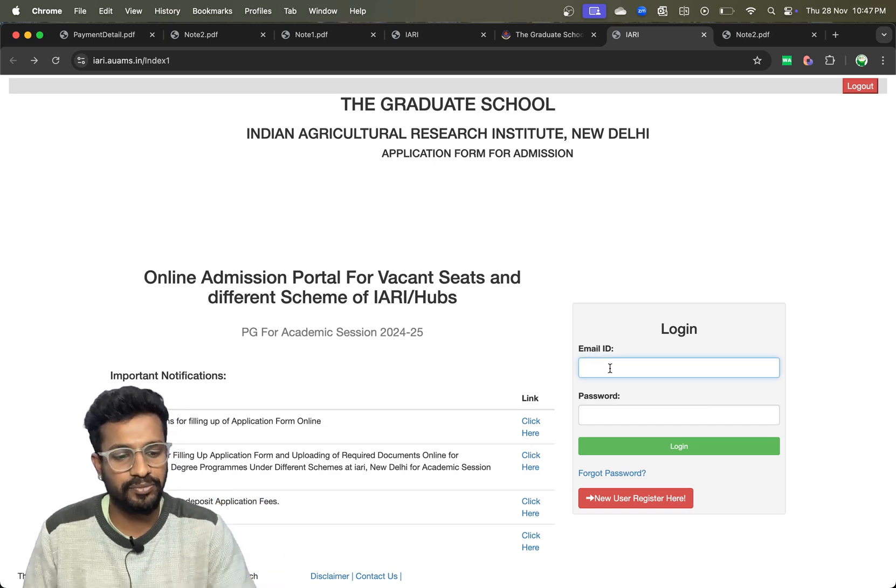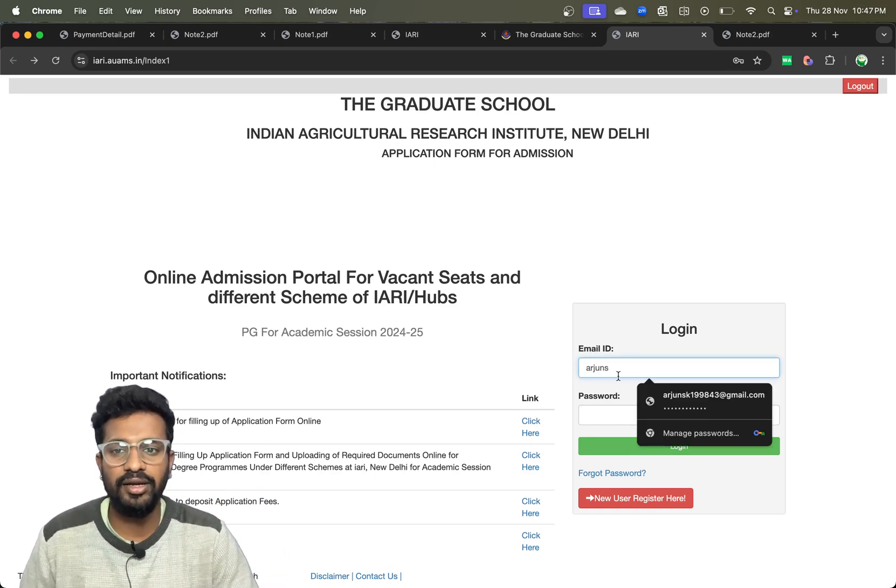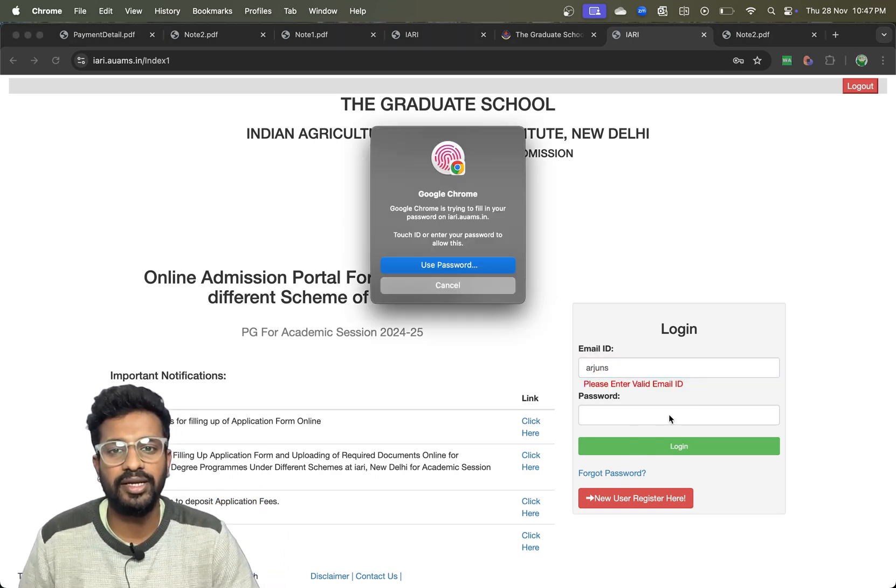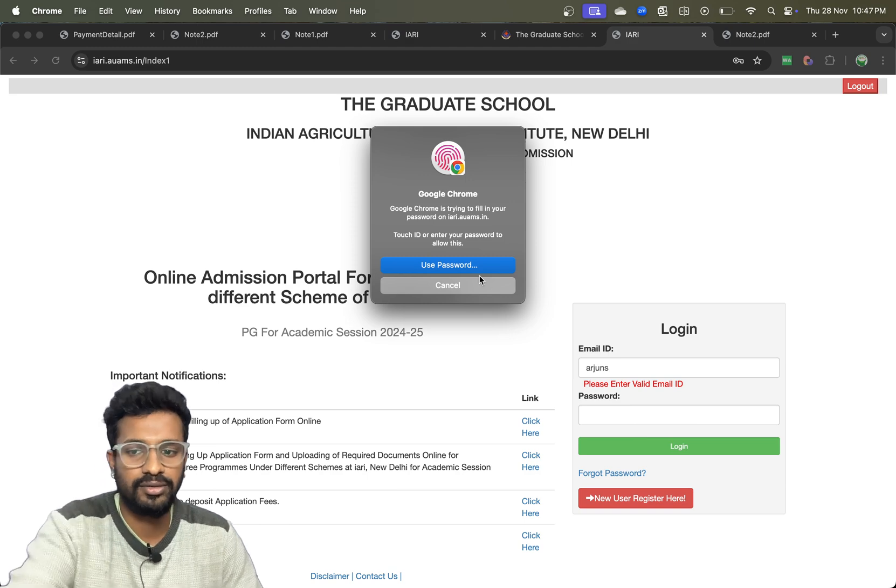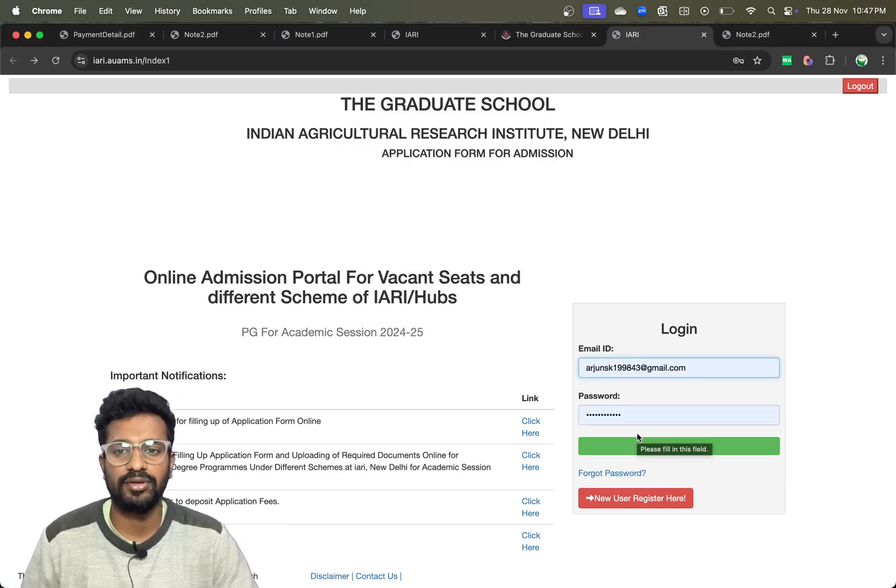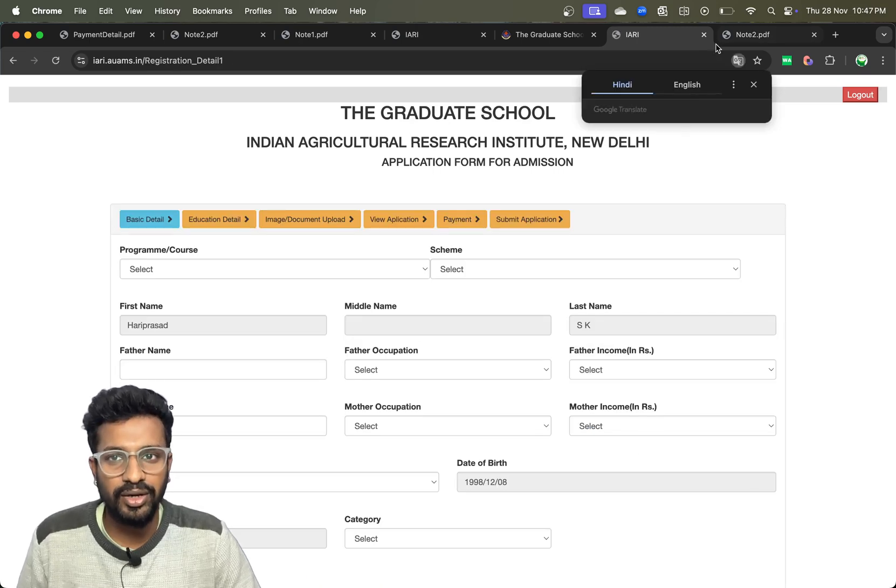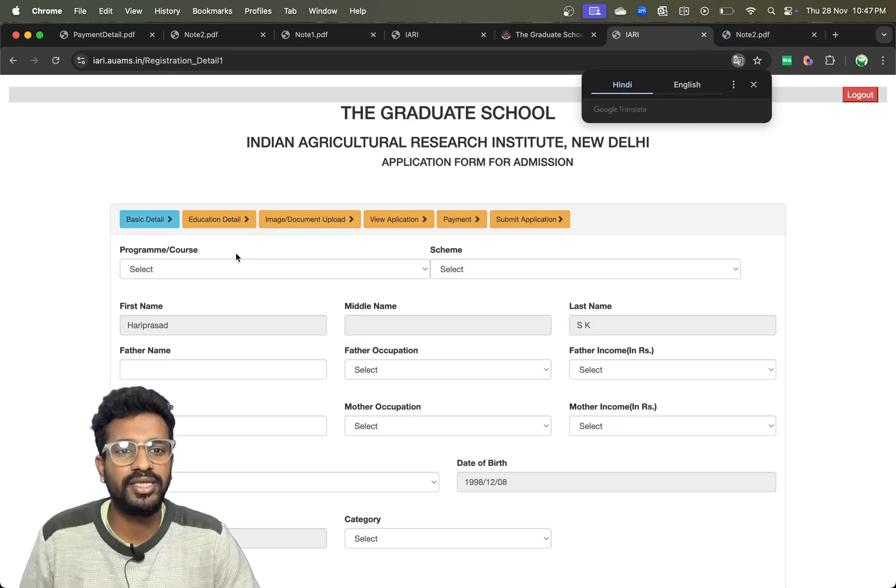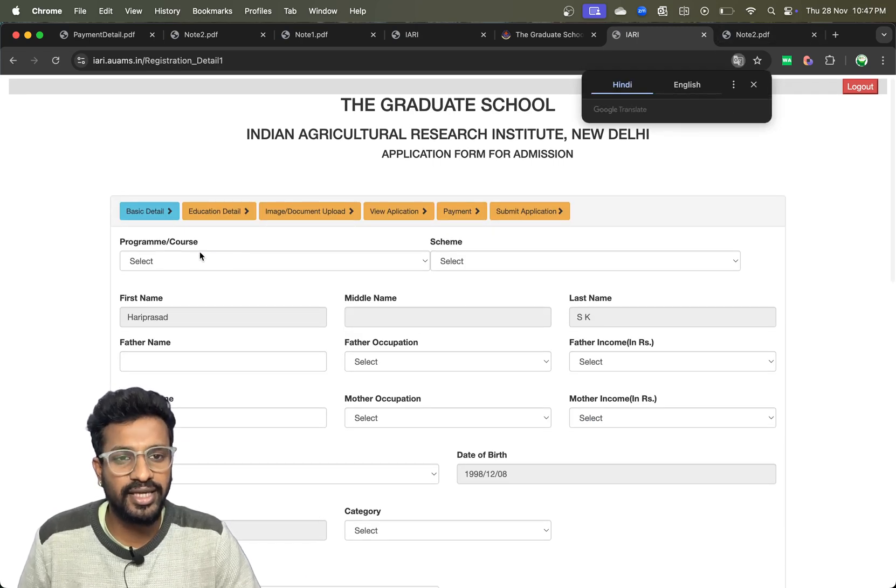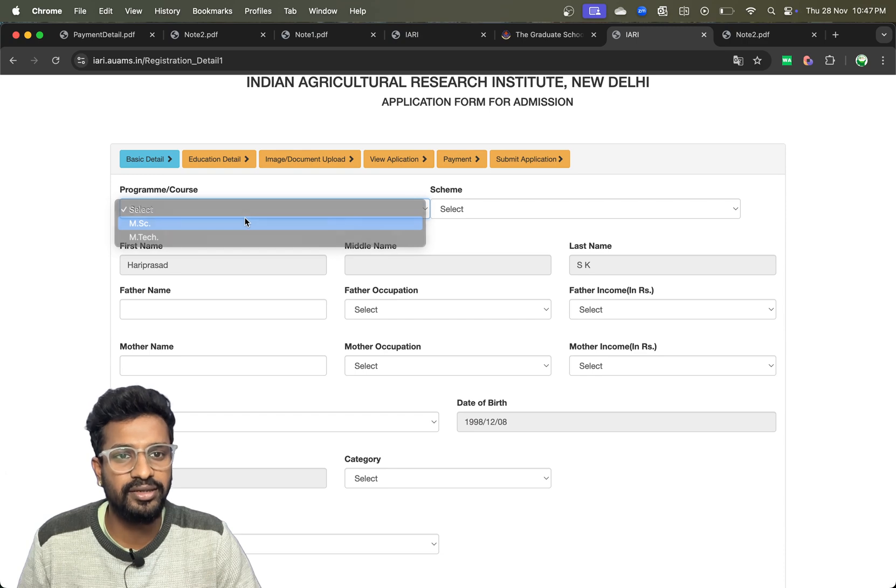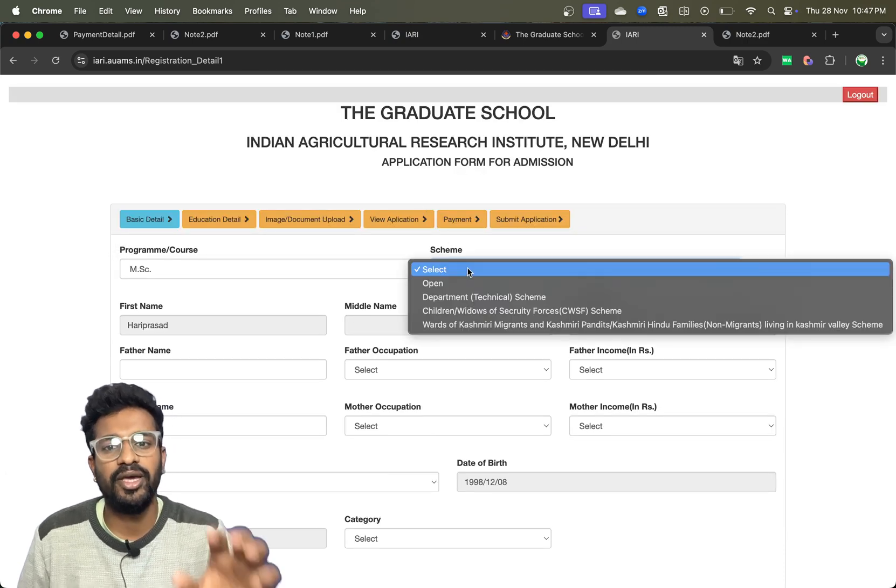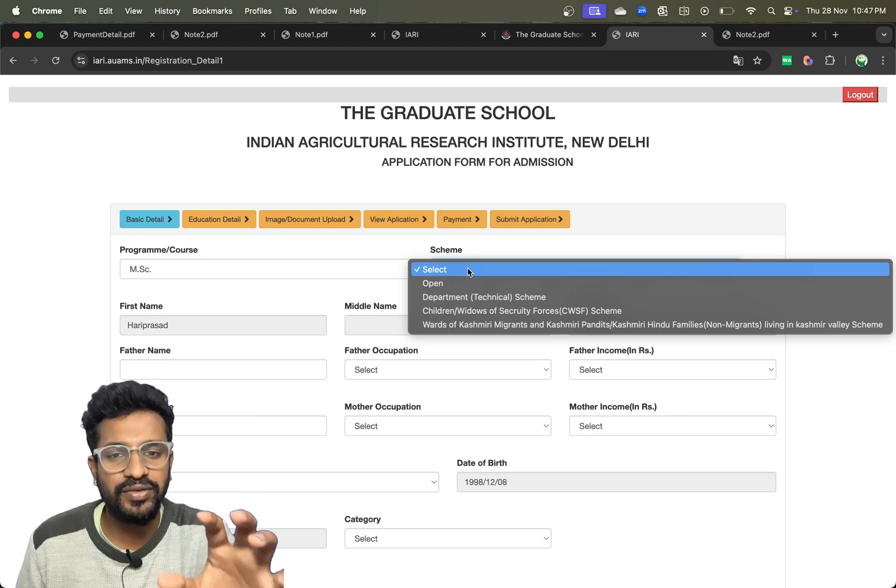Once you are logged in, you can see it is asking for the program that you are interested in like MSc and the scheme. Based on whichever scheme you are applying, you can click on it.